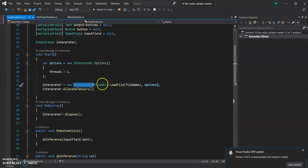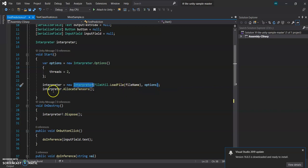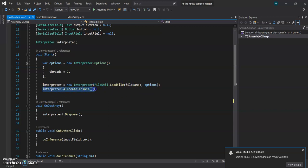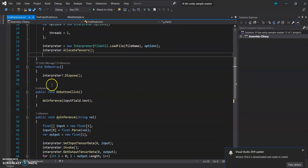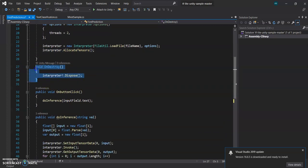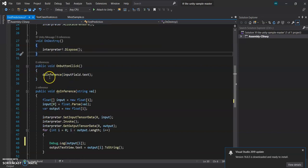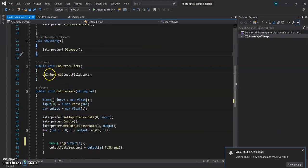So option model, we will load the model using file utility.LoadFile, and always remember to allocate the tensors, otherwise your Unity is going to crash.